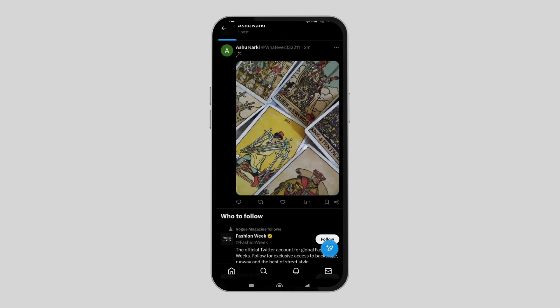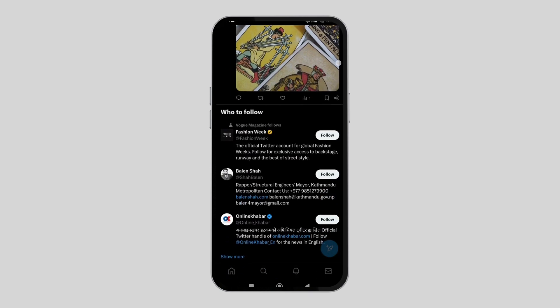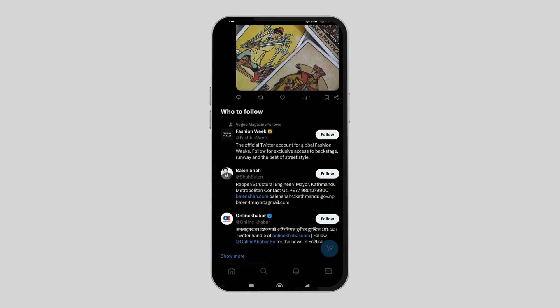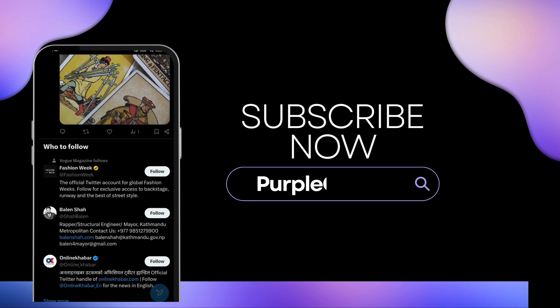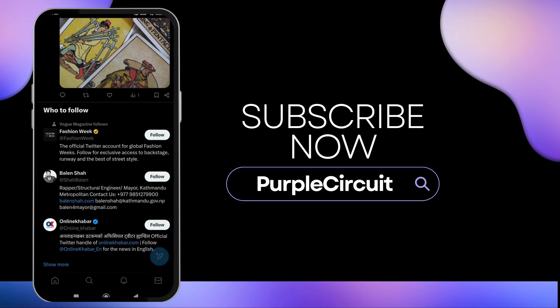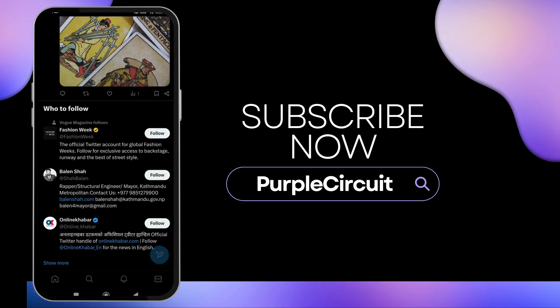Likewise, you can follow the same steps for the other posts too, which will help you hide the replies on Twitter. I hope this video was helpful. Thank you for watching and do subscribe to our YouTube channel.